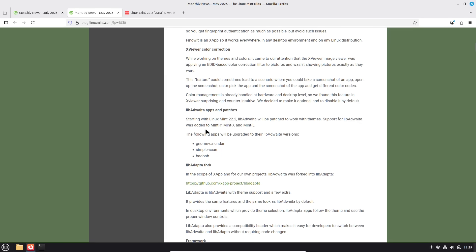And again, I believe they mentioned this back in this May article, which we've already talked about. So what they're doing here is starting with Linux Mint 22.2. Libadwaita is patched to work with themes. So we have a lot better theme support for numerous applications that in the past just did not have the theming the same way.